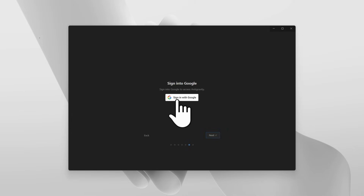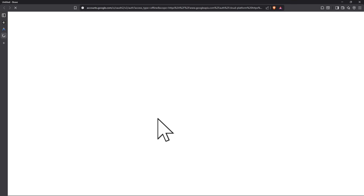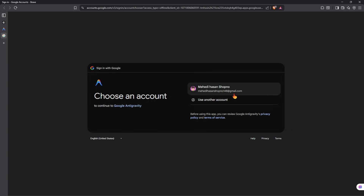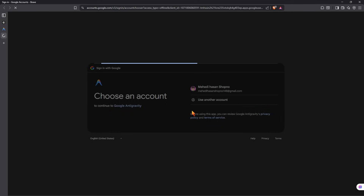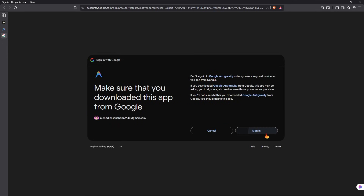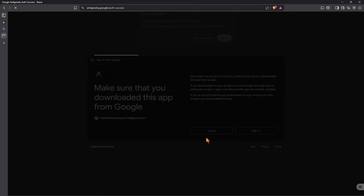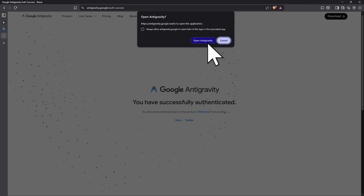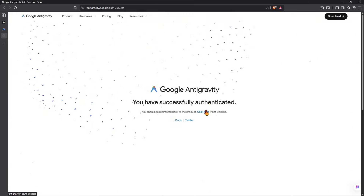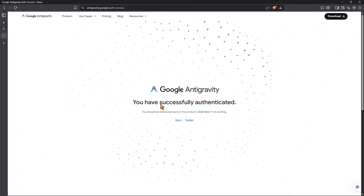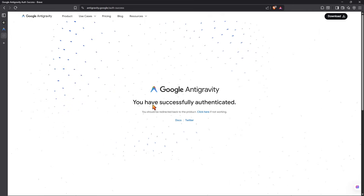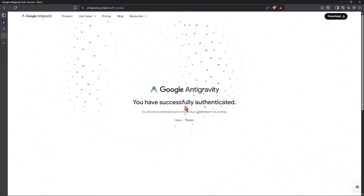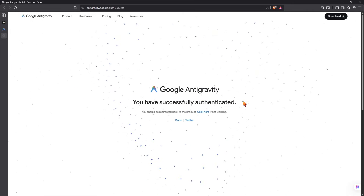Leave it as it is and click Next. Now you have to sign in with Google. Click 'Sign in with Google', select your Gmail, click Sign In, and then 'Open with Antigravity'. You can see the message shows up that you have successfully authenticated.